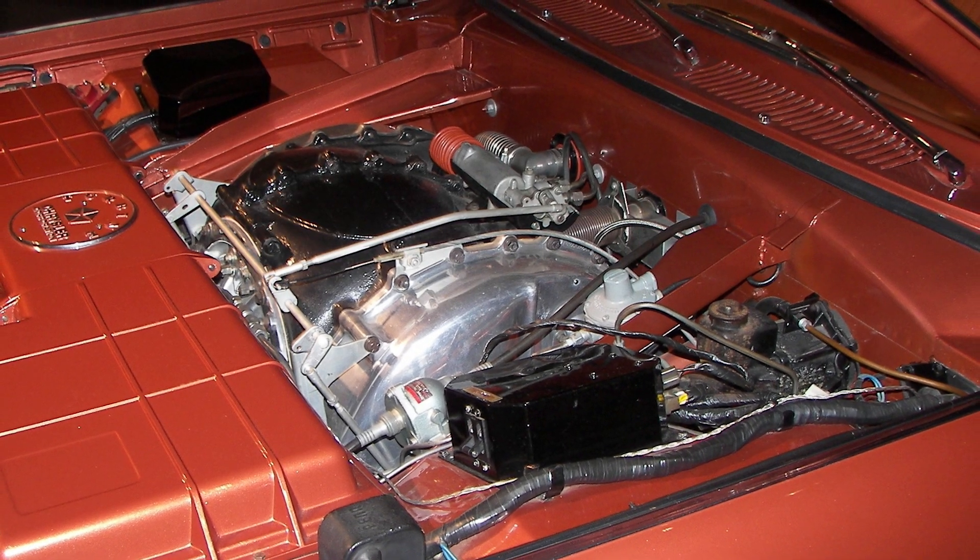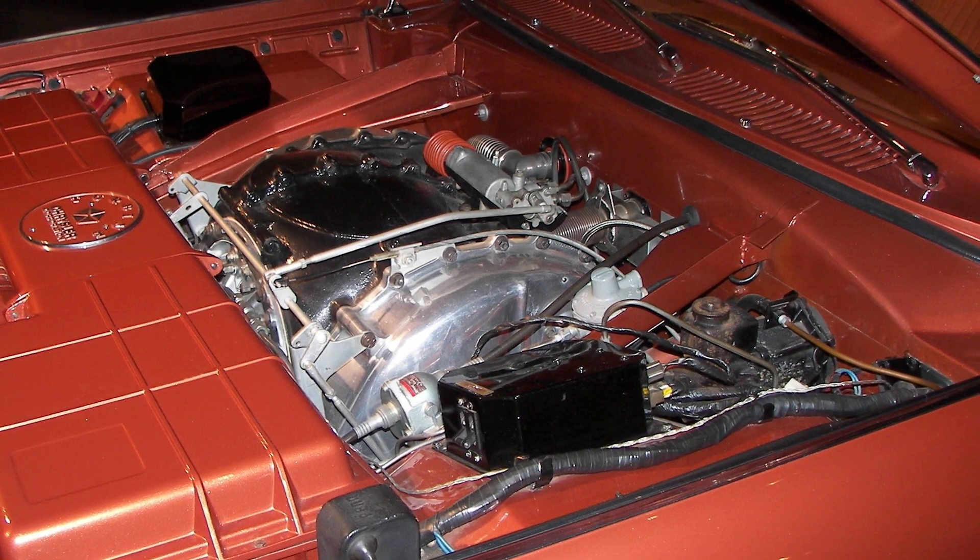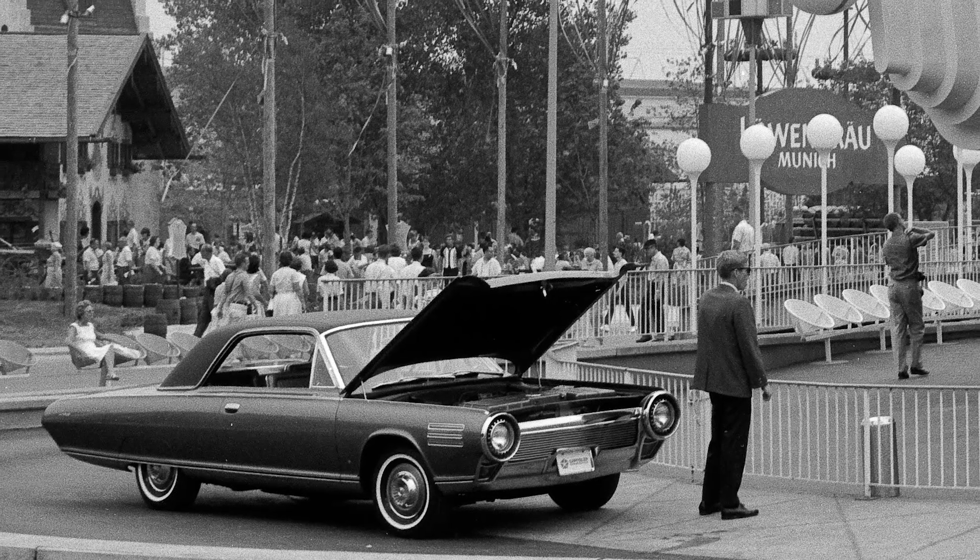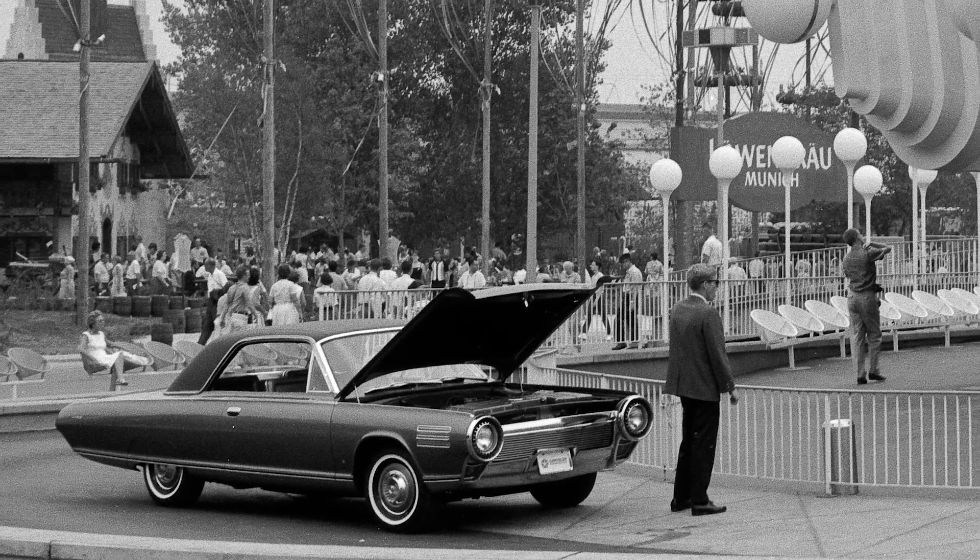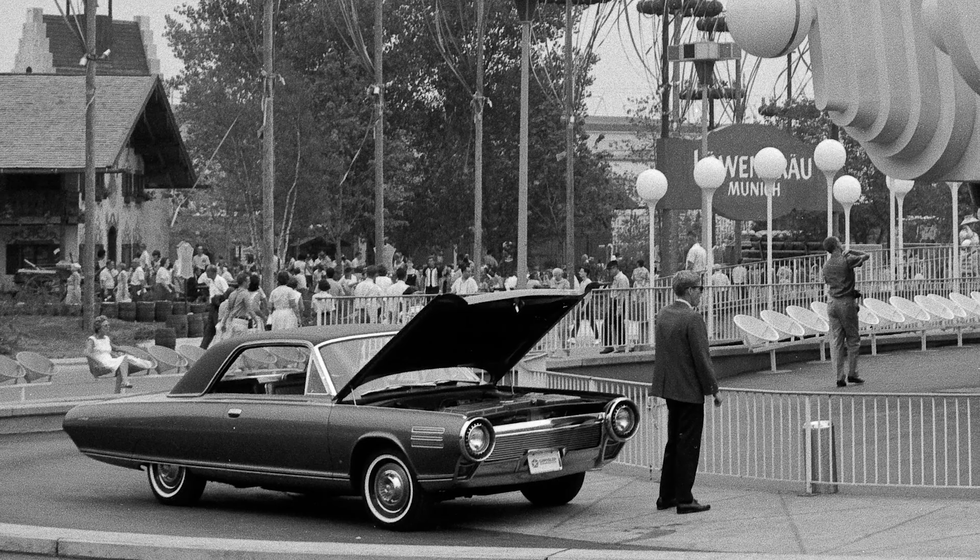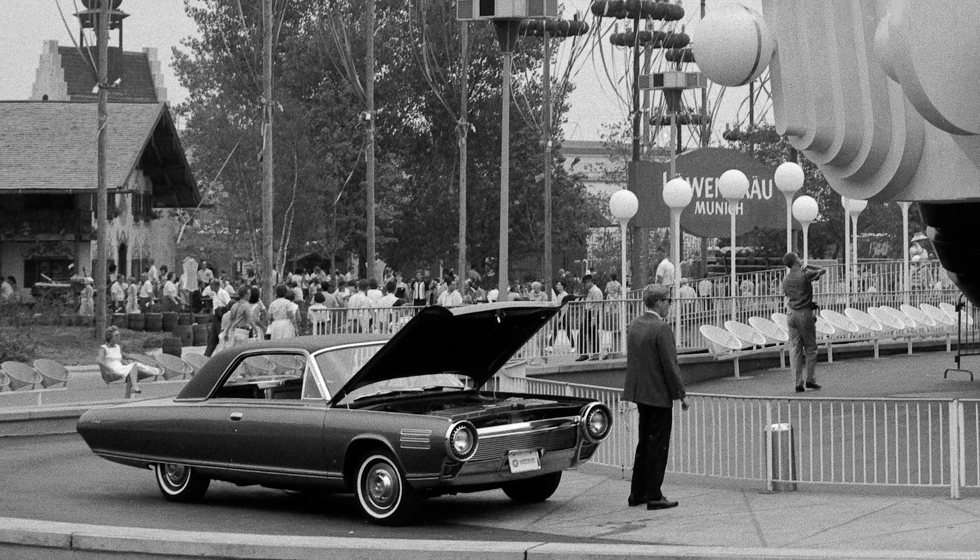Now, this thing could run on multiple types of fuel. It could run on diesel, it could run on kerosene, it could run on JP-4 jet fuel, it could even run on vegetable oil. Yeah, that's right. Unfortunately, though, the program was scrapped, as were nearly all of the gas turbine cars from Chrysler.